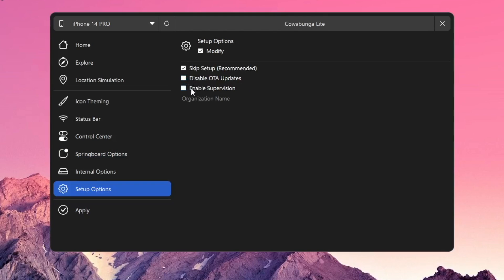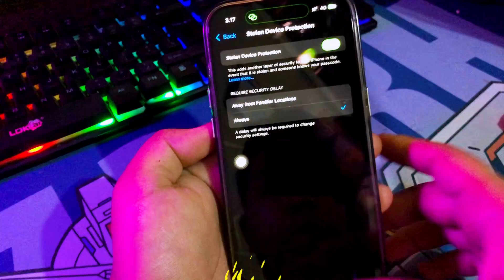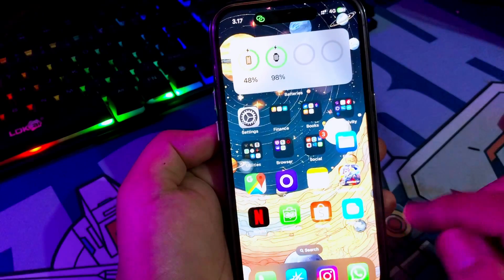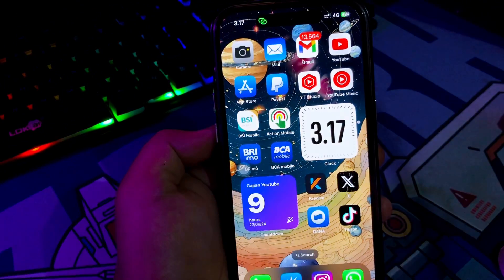Go back to Cowabunga Lite, click the apply tab on the left, and select apply tweak. This will restart your device showing the setup screen. If you encounter an iPhone partially setup screen, choose continue with partial setup to protect your data.